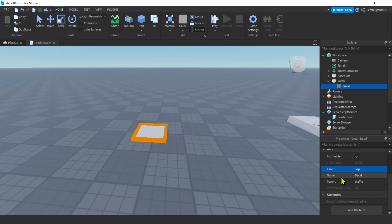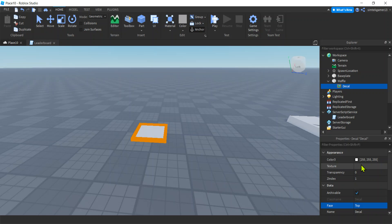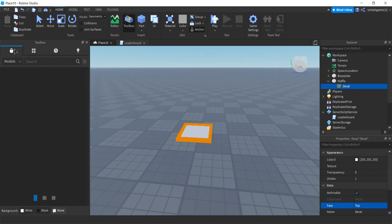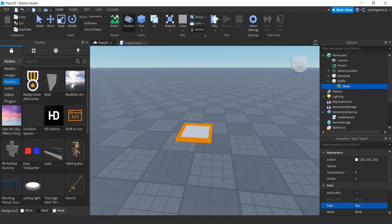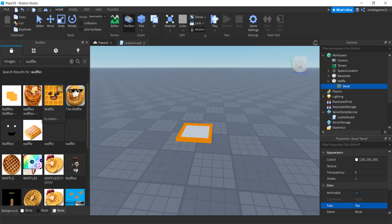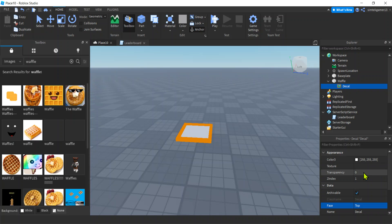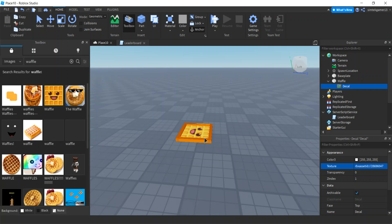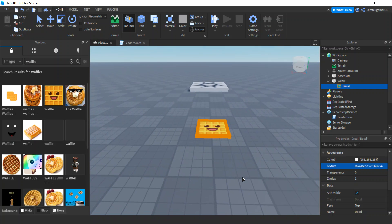We need an image to put in the decal's texture. Let's go to the Toolbox, under Marketplace Images, and search for waffle. I found a good one — right-click, Copy Asset ID. Go to your decal, under Texture right-click paste, and when you hit Enter the rbxassetid:// prefix gets prepended. Now you have an image on your decal, which is on your waffle.